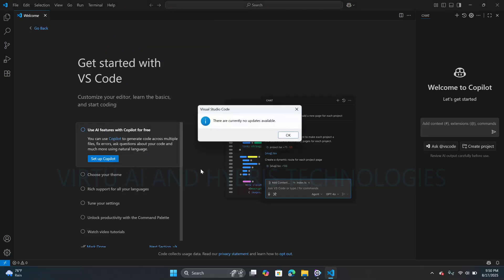If your version is up to date, it will show a popup saying 'There is currently no update available.' If your version is old, it will show an updated link to download or update your software.